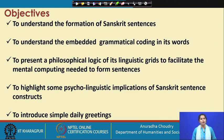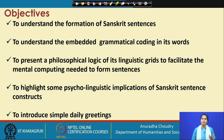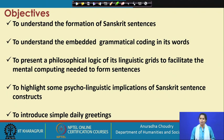First and foremost, I will try to make you understand the formation of Sanskrit sentences. Secondly, we will focus on understanding the embedded grammatical coding in Sanskrit words. Following that, I will present a philosophical logic of its linguistic grids to facilitate the mental computing that takes place when we form Sanskrit sentences. After that, I would like to highlight some psycholinguistic implications and dimensions of Sanskrit sentence constructs. And finally, I would like to introduce a few simple daily greetings so that you can already start applying spoken Sanskrit in your daily lives.